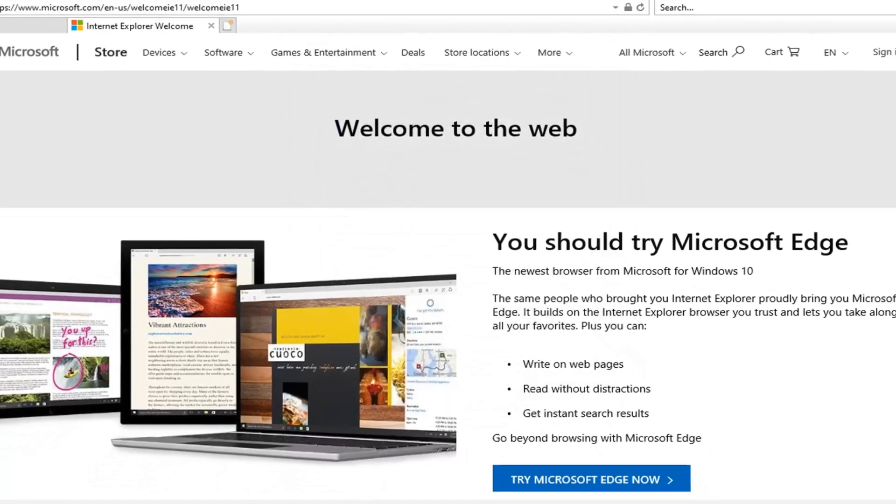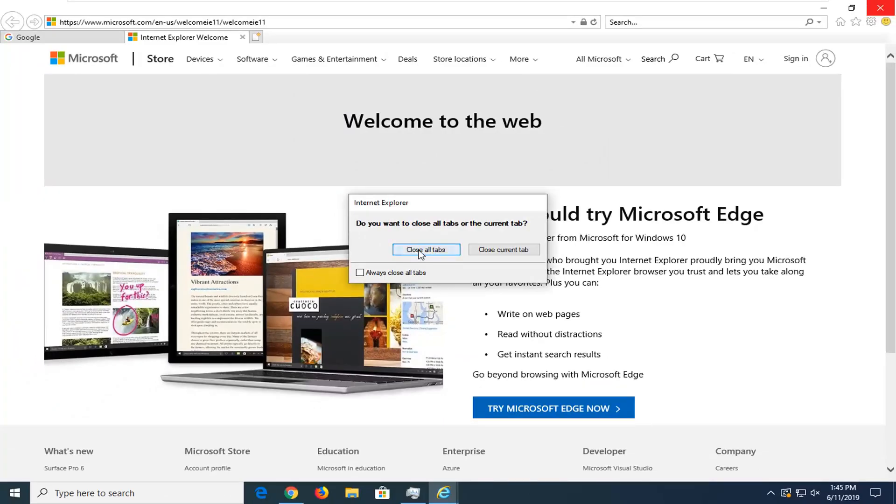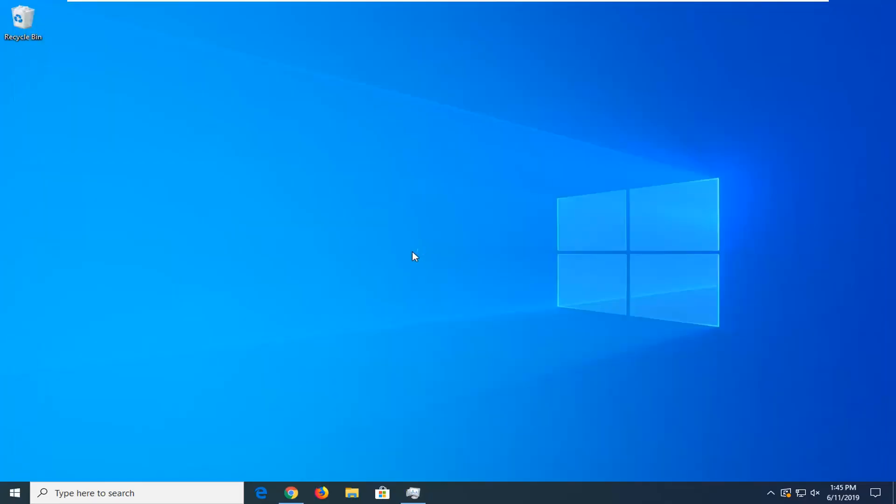Restart your browser and that should be about it. As always, thank you for watching this brief tutorial. I hope I was able to help you out, and I look forward to catching you all in the next tutorial. Goodbye.